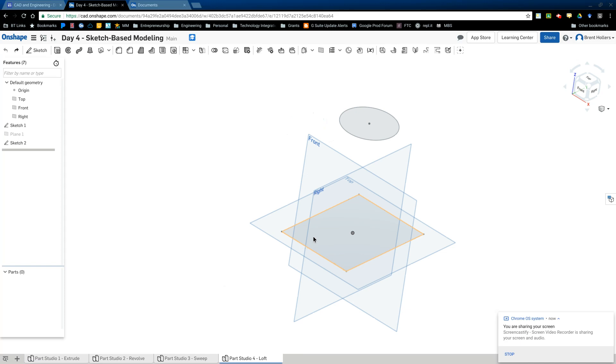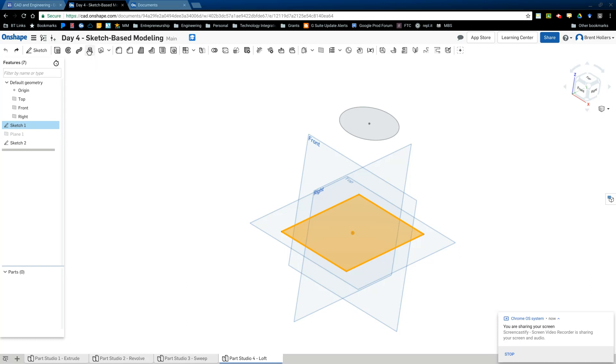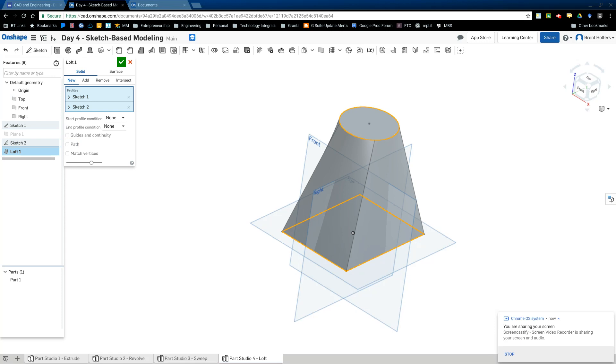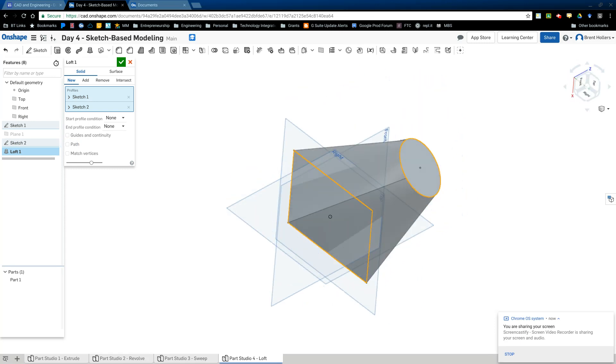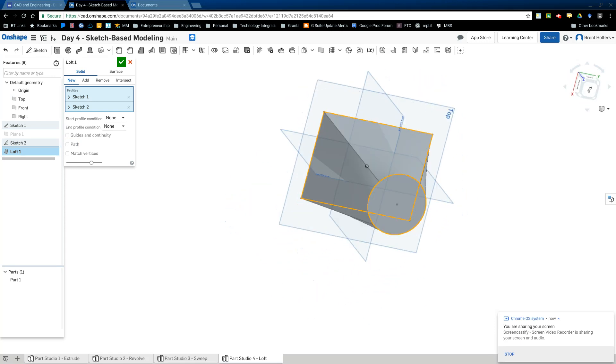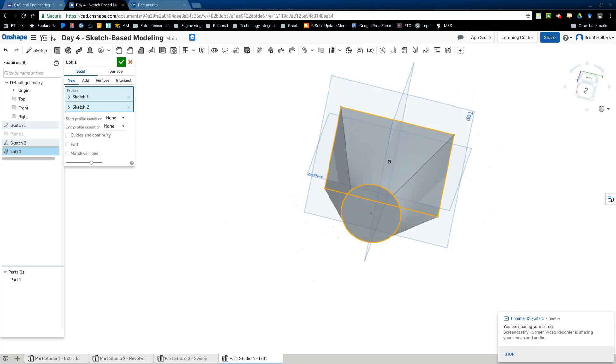Last one is going to be loft. Loft joins two sketches of dissimilar shapes. So in this case, I have a rectangle and a circle and I want to join those two together. Now I could go through and draw layer after layer after layer, transferring it slowly into a circle, but I can let the computer do that instead. So what I'm going to do is I'm going to click on sketch one, which is the rectangle. I'm going to click on loft and then I'm going to click on sketch two.